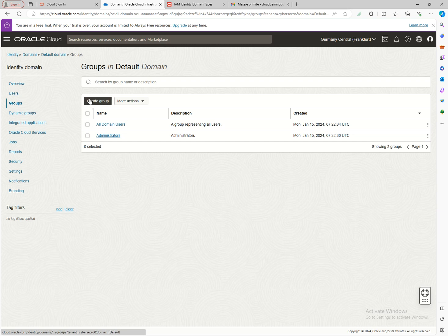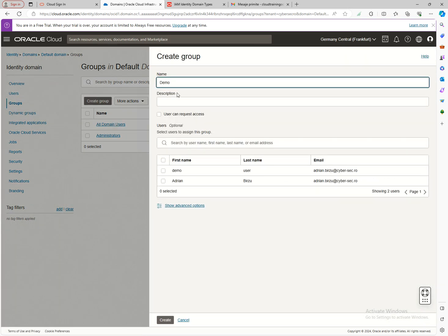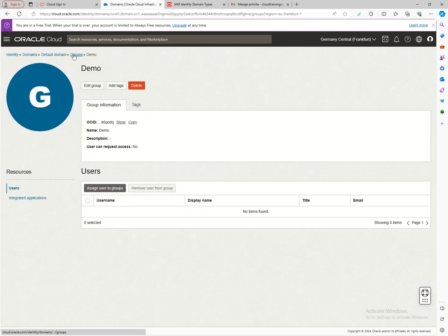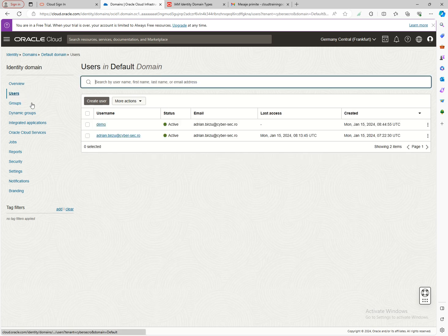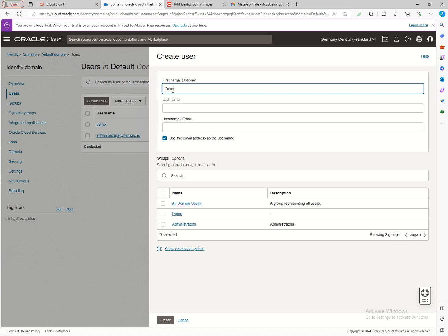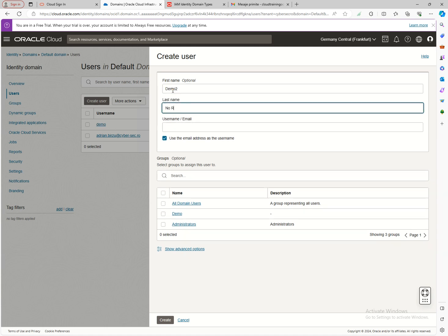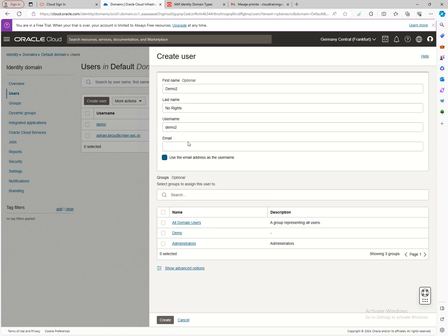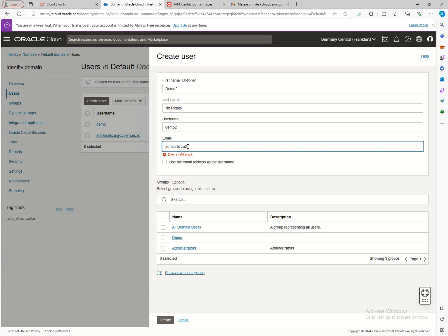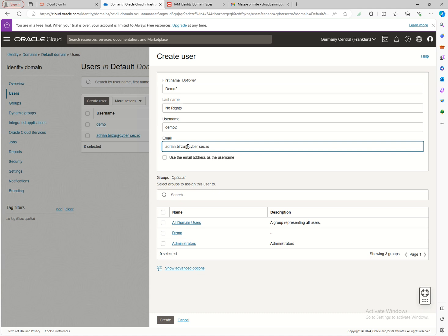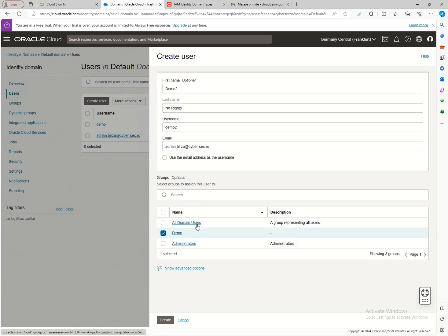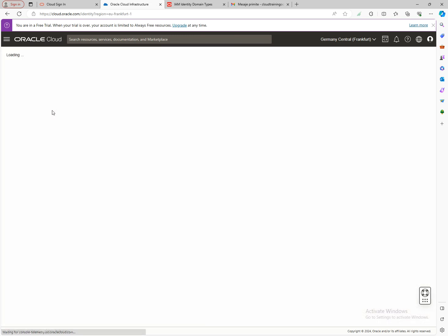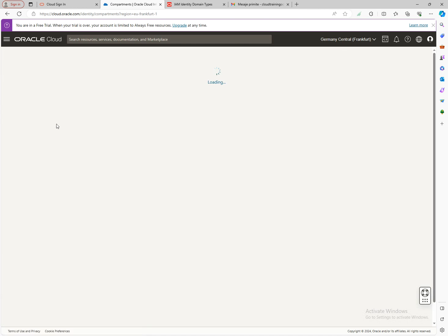I can see the administrator group is already created. Now I'll create another group called 'demo.' I won't add any users to it yet. I'll go back to users and create a new user called 'demo2.' The username will be 'demo2,' using my email address, and I'll add this user directly to the 'demo' group, then click Create.